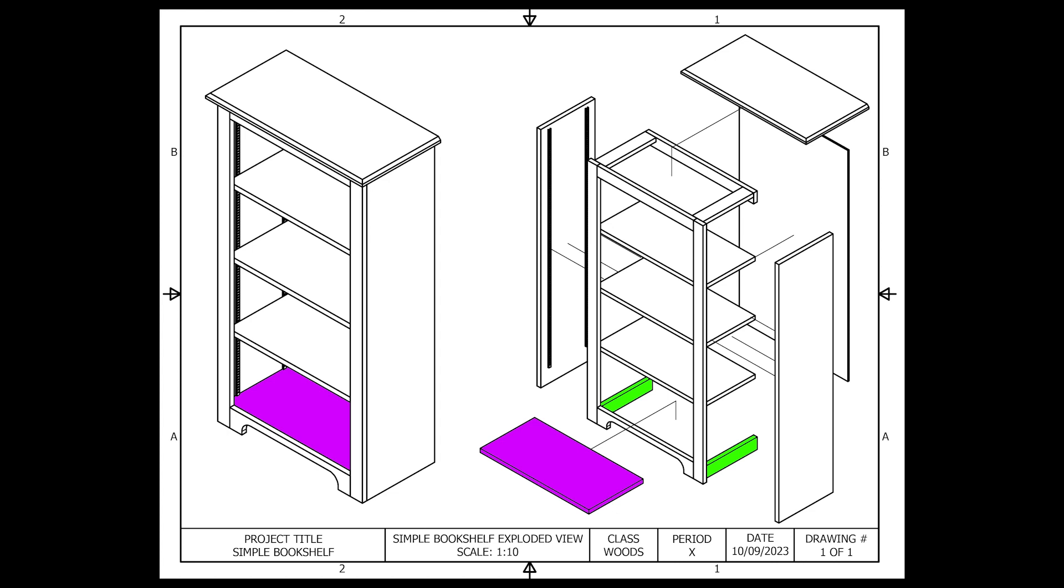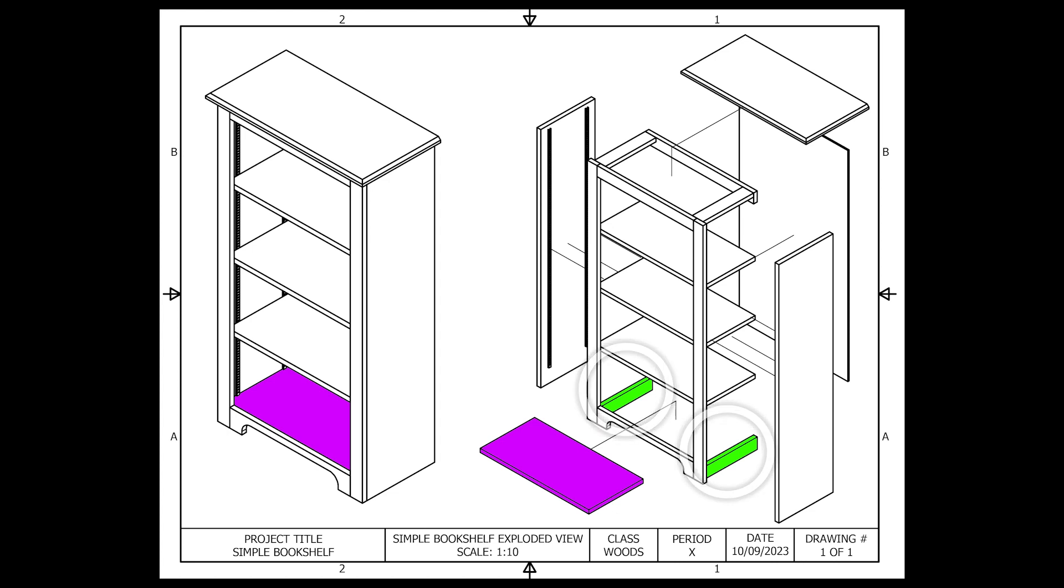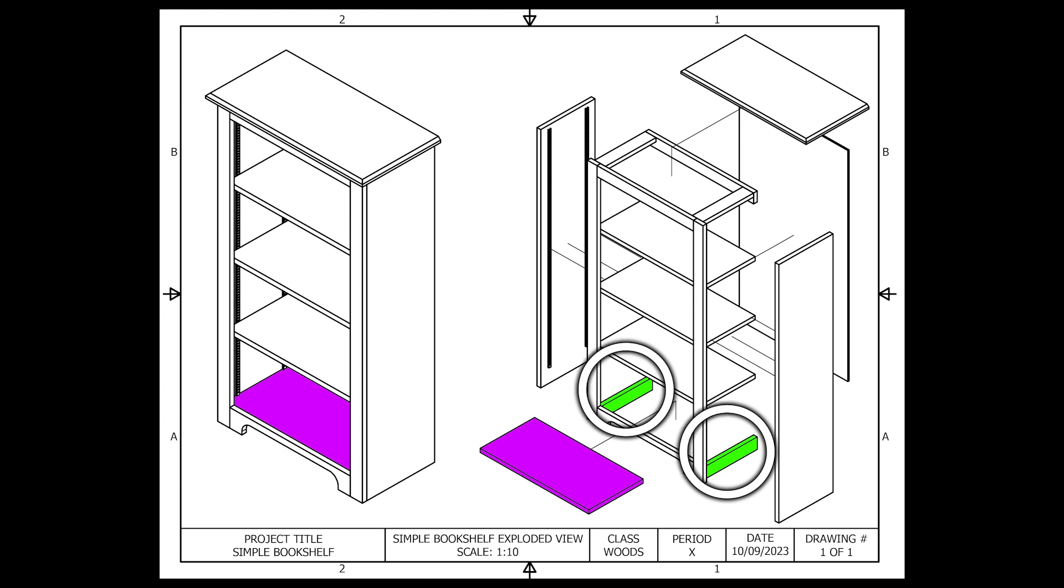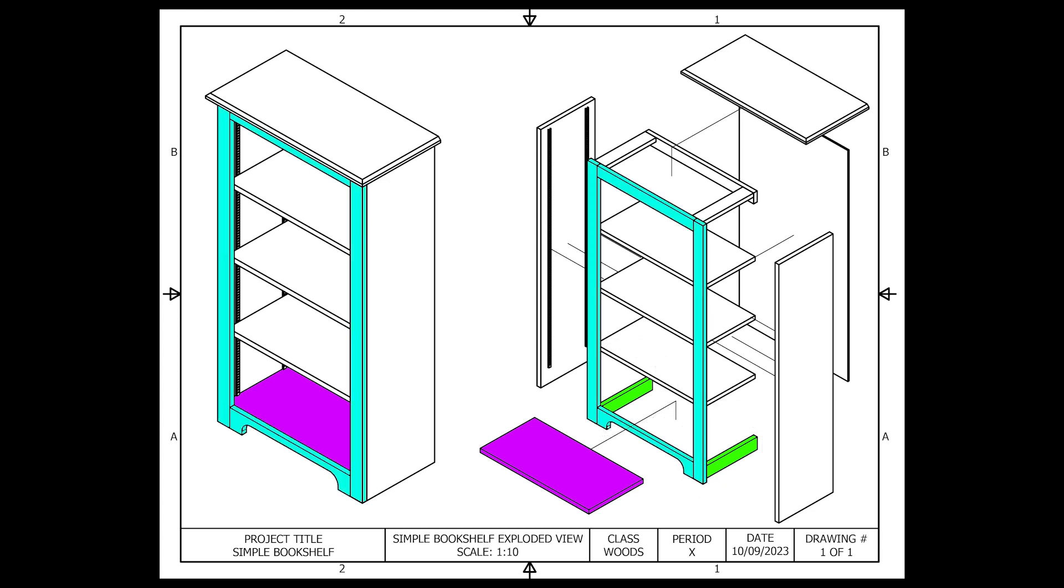These bottom gussets are what will take the load of that bottom shelf. They are designed to go on the inside of the project behind the face frame.